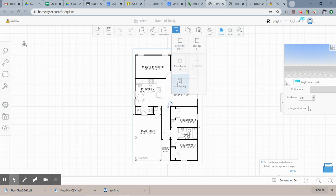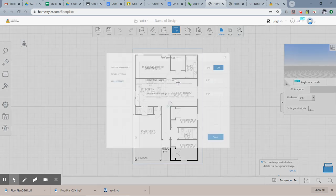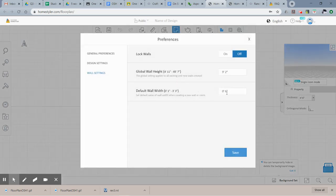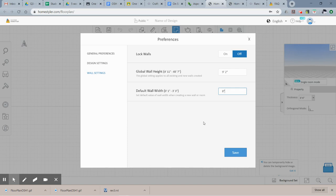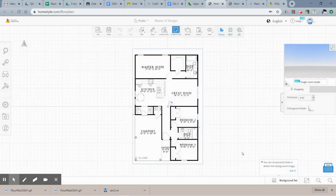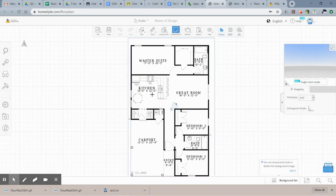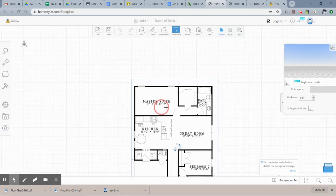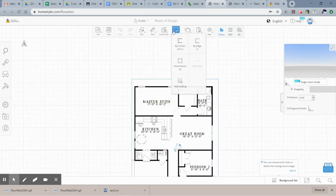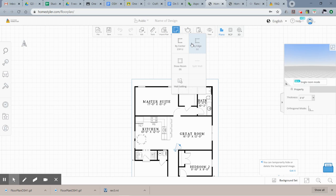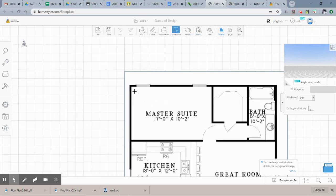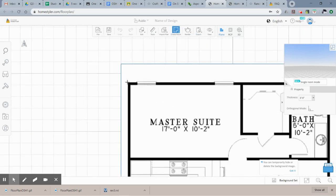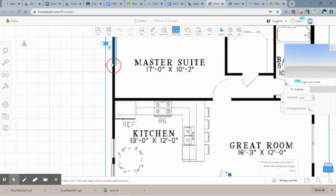To draw walls, you're going to come up here and say create, create room, but rather than drawing rooms, I'm going to say by edge. Before we get started, I want to change the wall settings. So since these are going to be exterior walls we're doing first, I'm going to change these to let's just say eight inches so that they're visibly thicker than what are going to be our interior walls.